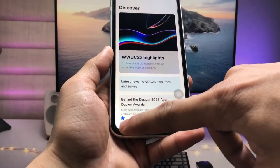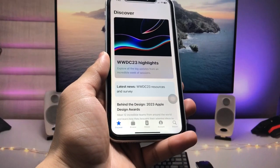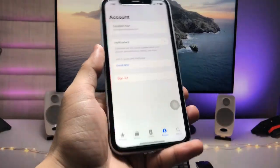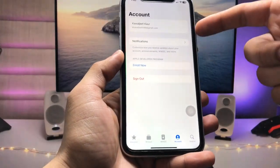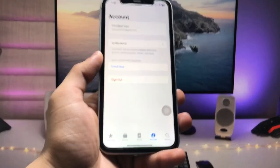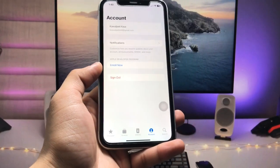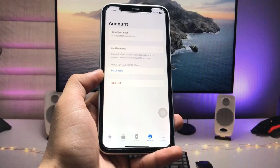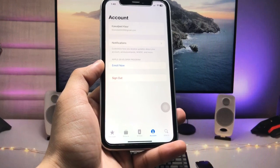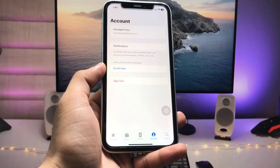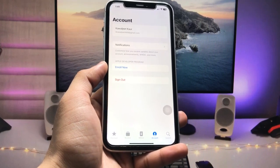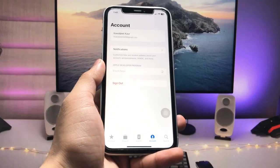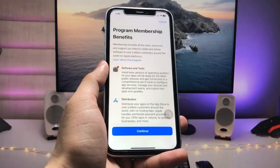You will see five options at the bottom. First, tap on the Account tab and you will see the sign-up option. You just need to sign up with your Apple ID in this application. After completely setting up with your Apple ID, tap on the Enroll Now option.